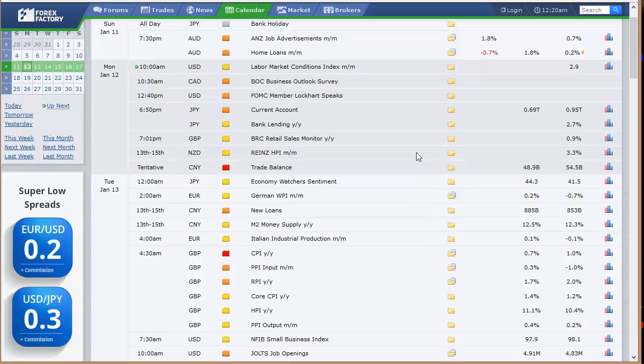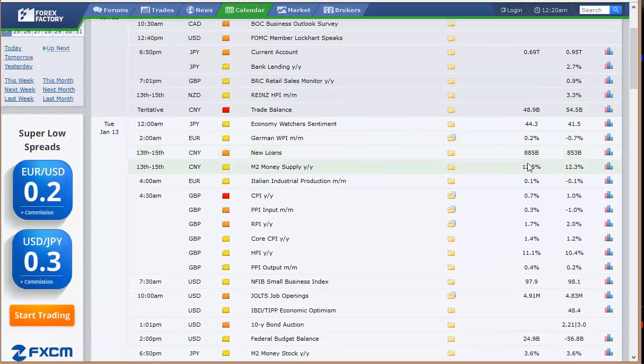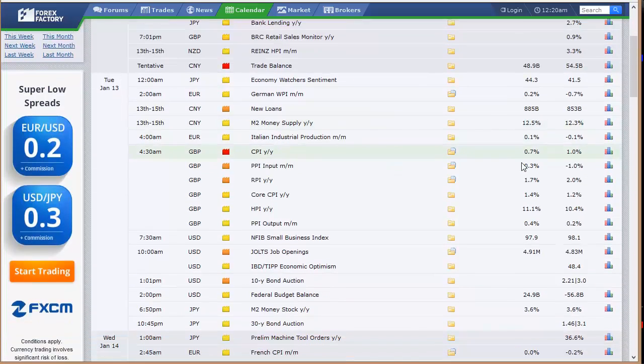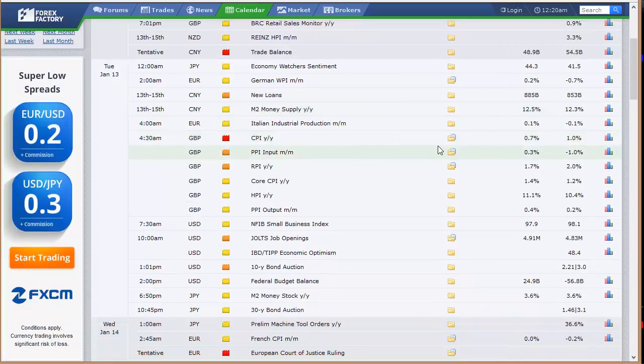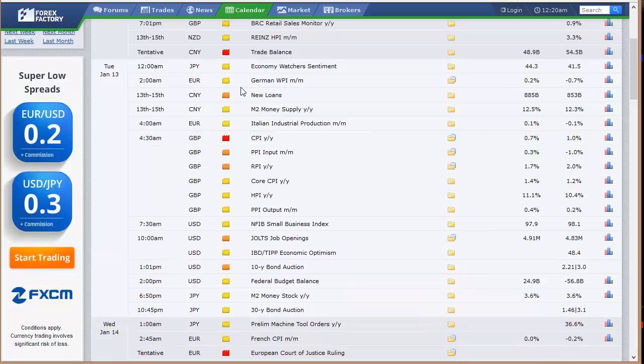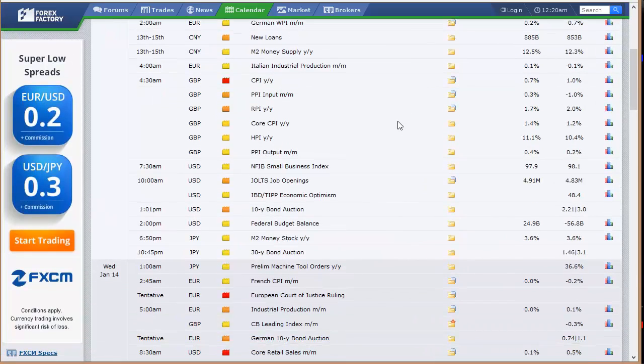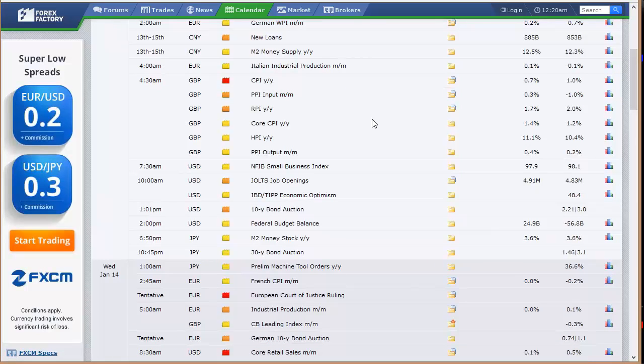BRC retail sales monitor out of the U.K., 7 p.m. Eastern Time Monday night. We've got trade balance out of China, the economy watchers sentiment out of Japan, German WPI going into Tuesday. New loans and money supply out of China somewhere in here. They give a three-day window to release that number. Italian industrial production at 4 a.m. Eastern Time Tuesday out of Europe.